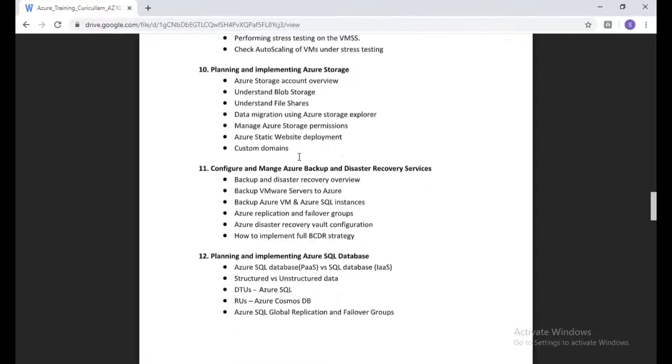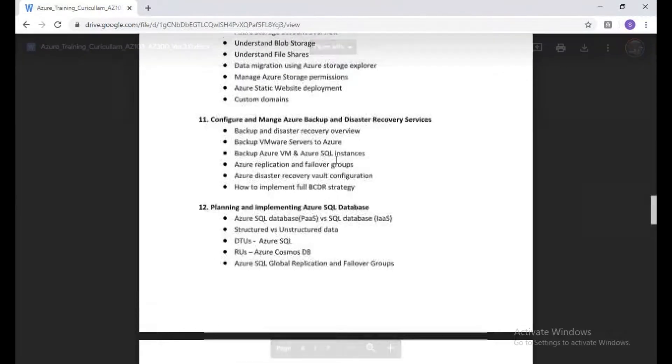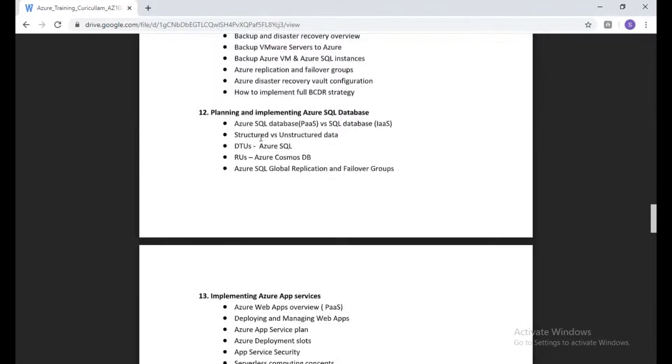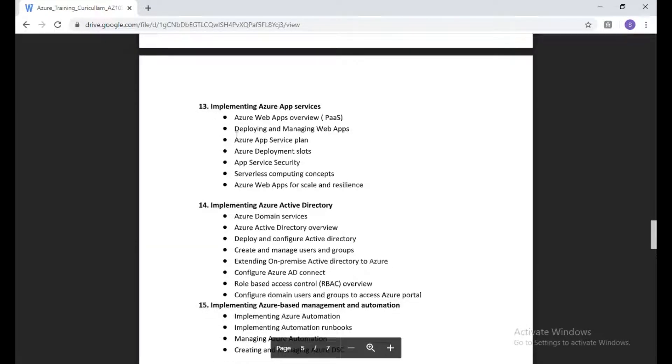We're going to talk about Azure backup and recovery services and databases. I need to update with MySQL because MySQL is also doing very good here, so I'm going to explain MySQL along with Azure SQL.